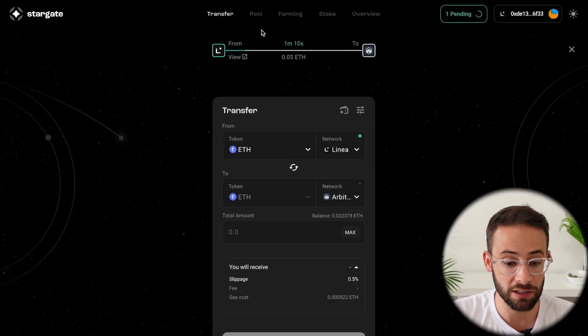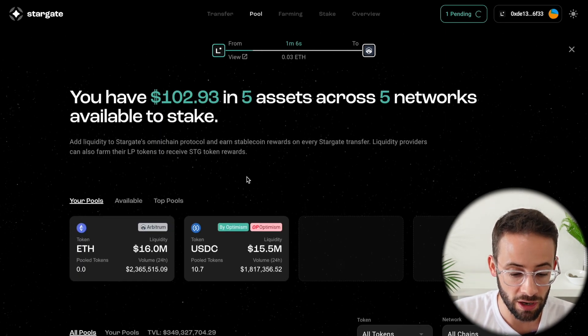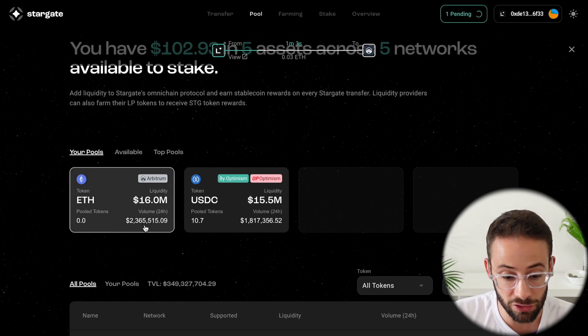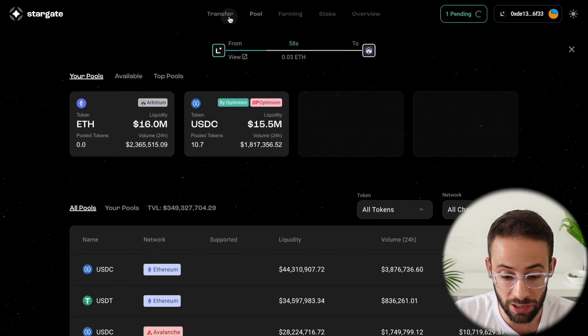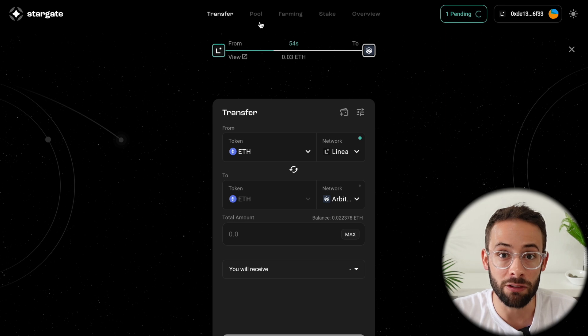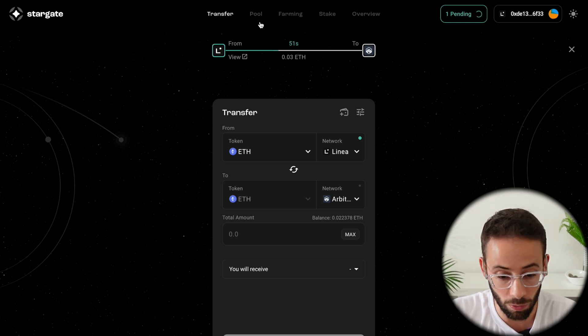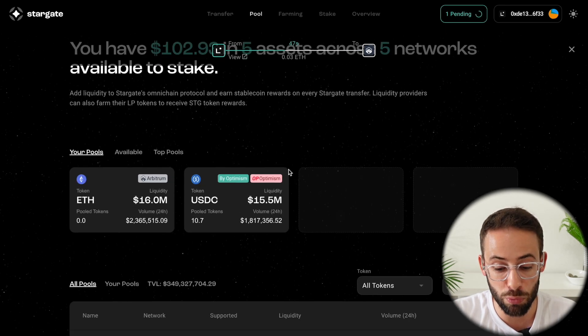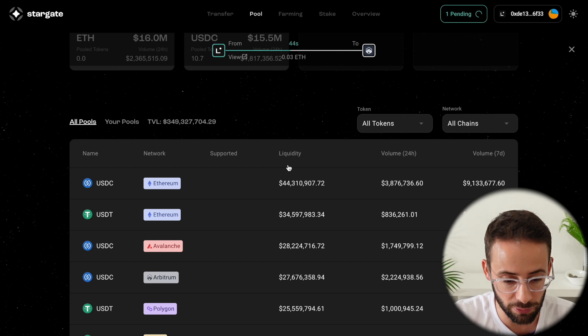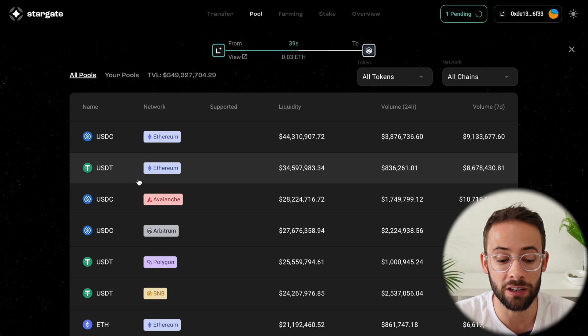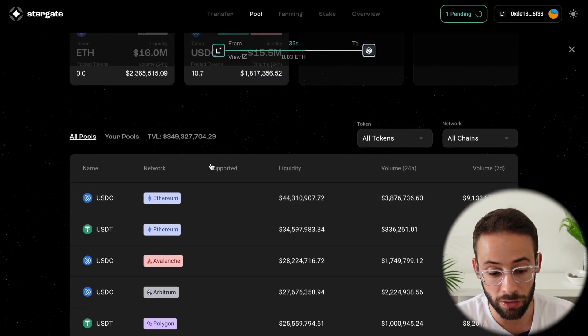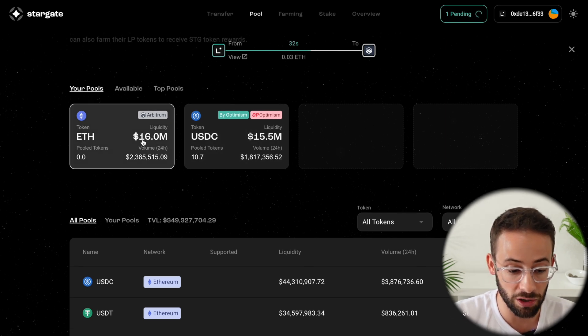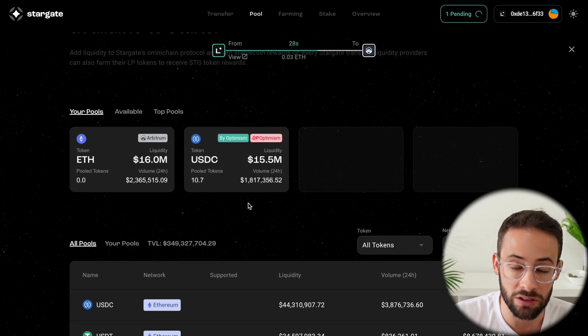So while I wait for this transfer to go through, let's move on to the next aspect of the Stargate application, which is the pool feature. You'll notice that I already have some assets added to the different liquidity pools on Stargate. But the way this works essentially is when you're transferring assets from one chain to another, then Stargate needs to have liquidity on all of these different networks in all of these different assets in order for this to actually work. And so the pool is where you can offer up some of your different assets, for example ETH or stablecoins like USDC and USDT. And in exchange for offering this liquidity to Stargate, then you can earn a yield on your deposits.